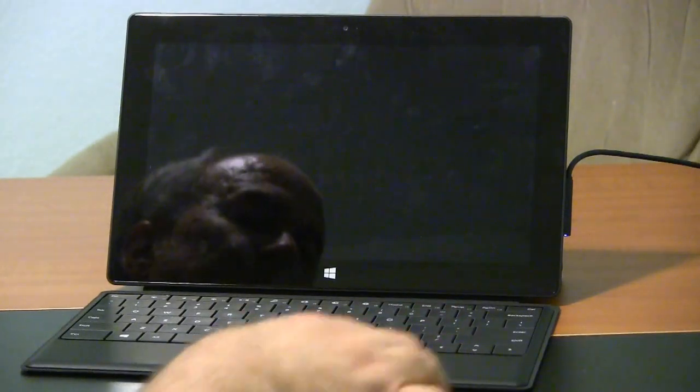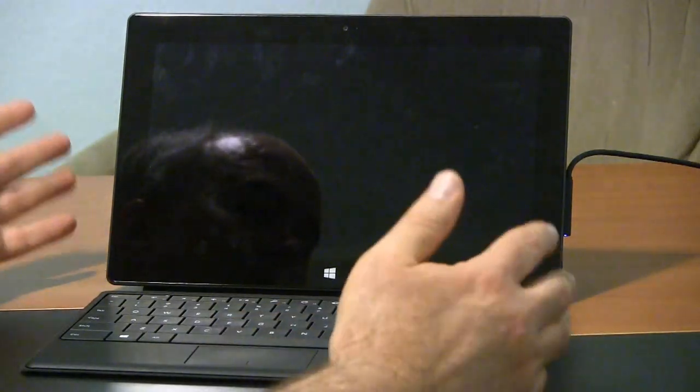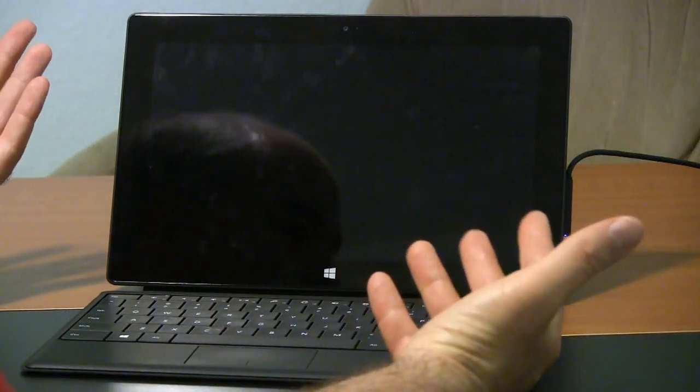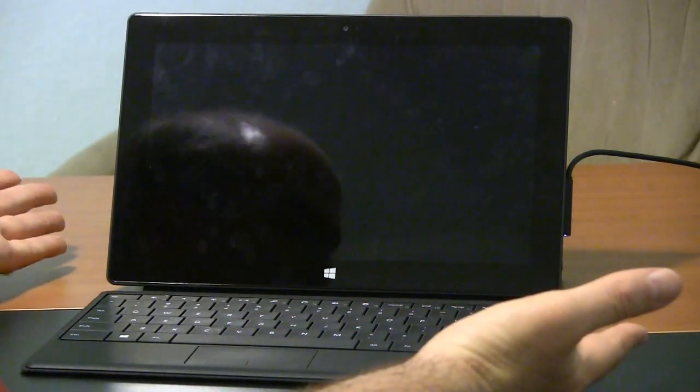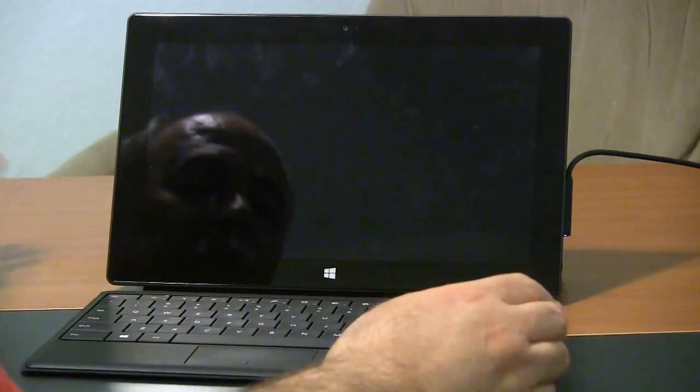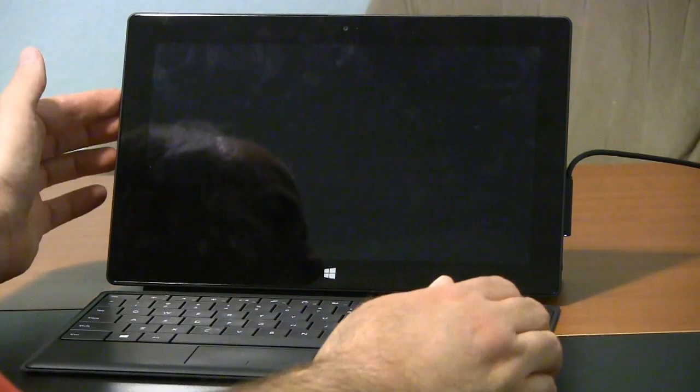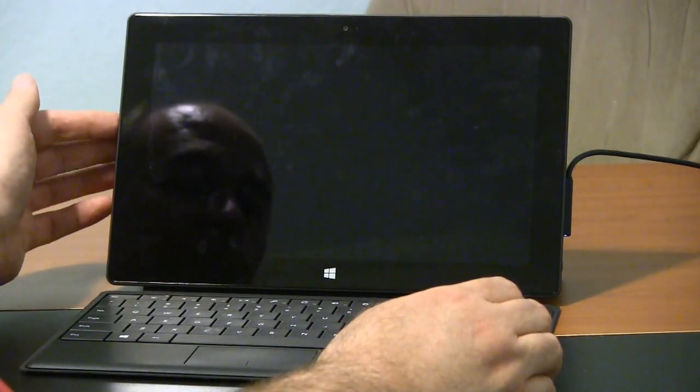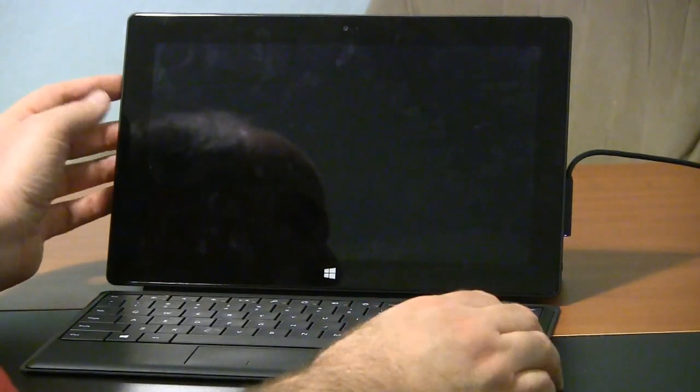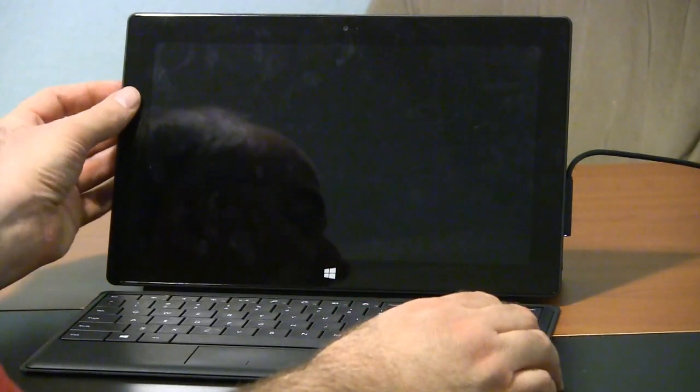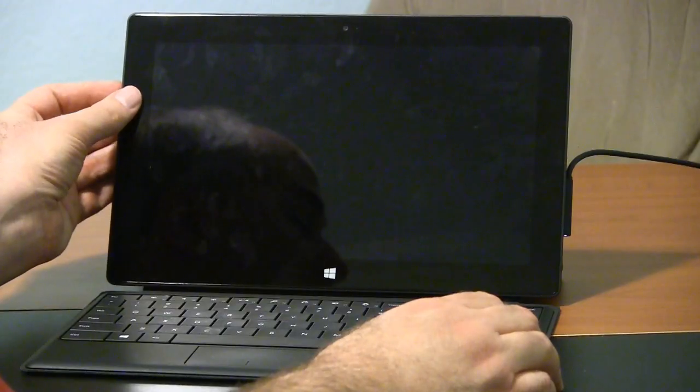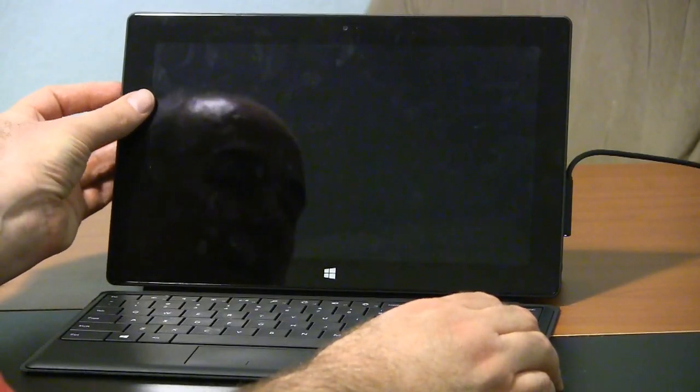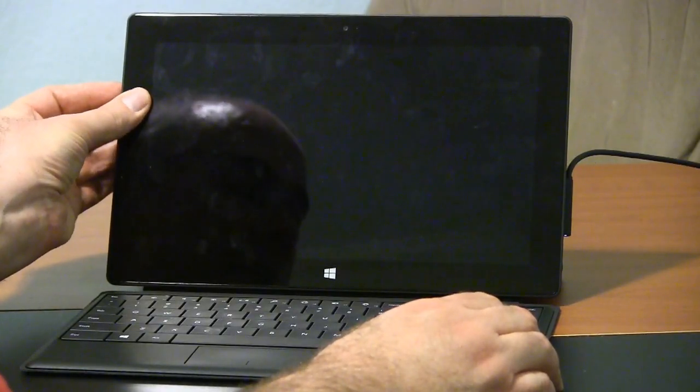Alright, to get into those settings, have the computer completely turned off. Then you need to find the volume rocker over here on the side, and for this you're going to want to hold the volume up, the one with a little plus on it, and hold that in.